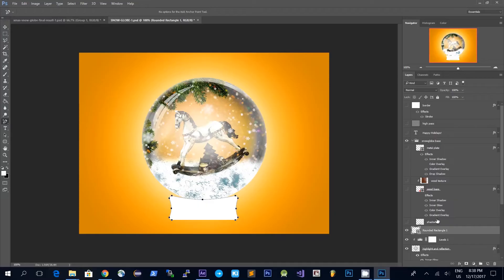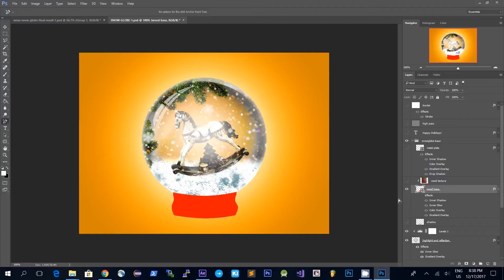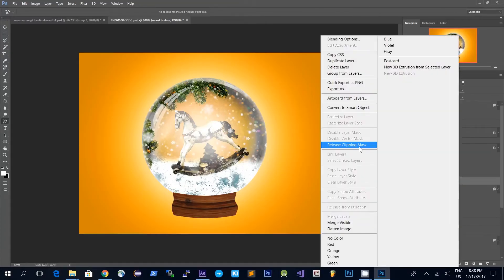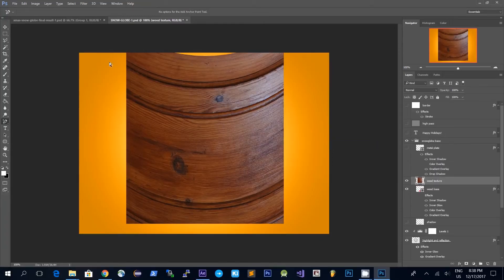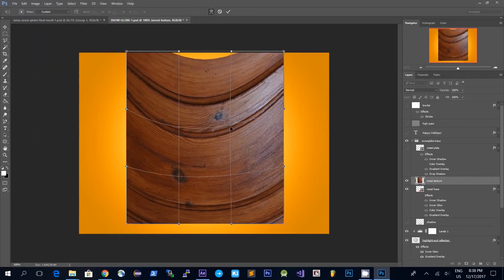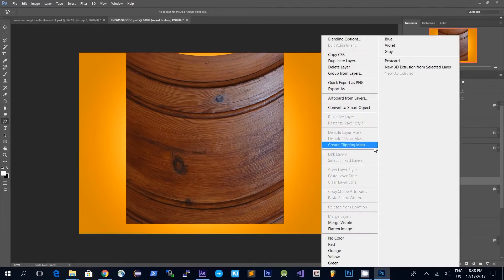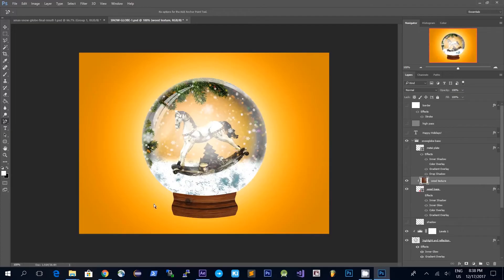Now that I have a shape for the base I want to add a texture to it, so I used this wood texture. Originally this was a wood texture with straight lines, and to make it a bit rounder I used Edit > Transform and the Warp tool, which allows me to drag on these points and make the texture rounder. Because this is on top of the shape I can right-click and say Create Clipping Mask, and now the texture is only visible in the part where the base is.